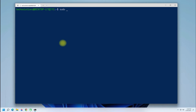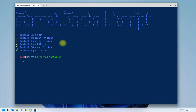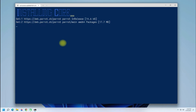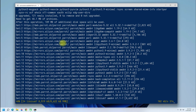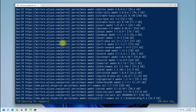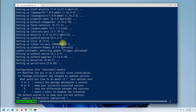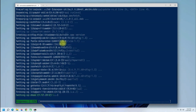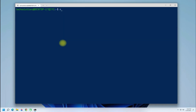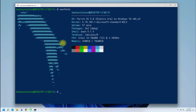Run this script. You are now in the Parrot OS install script — enter your preferred choice. We will install the core. Parrot OS has been successfully installed on your WSL2 on Windows 11. You can verify it as shown.